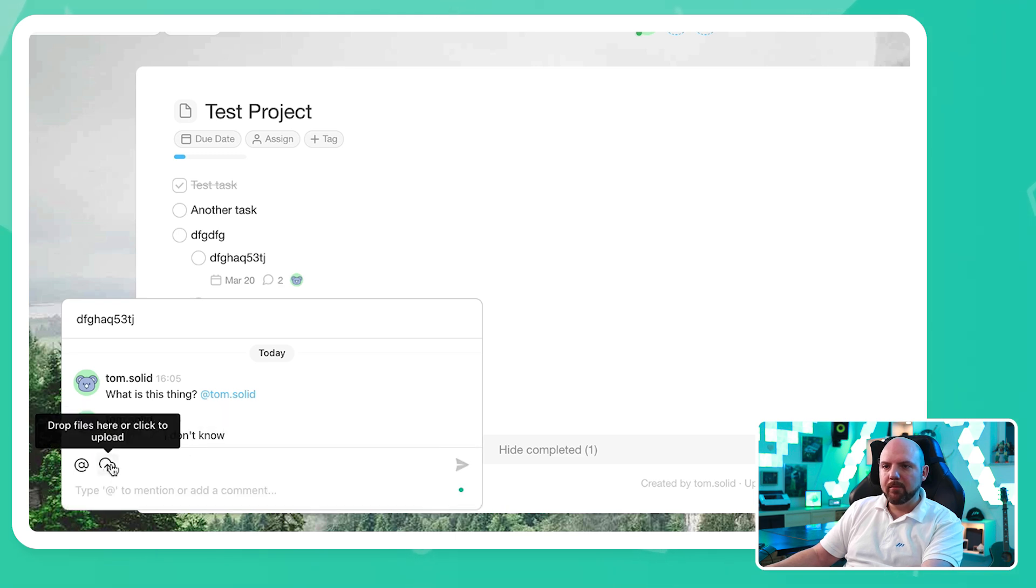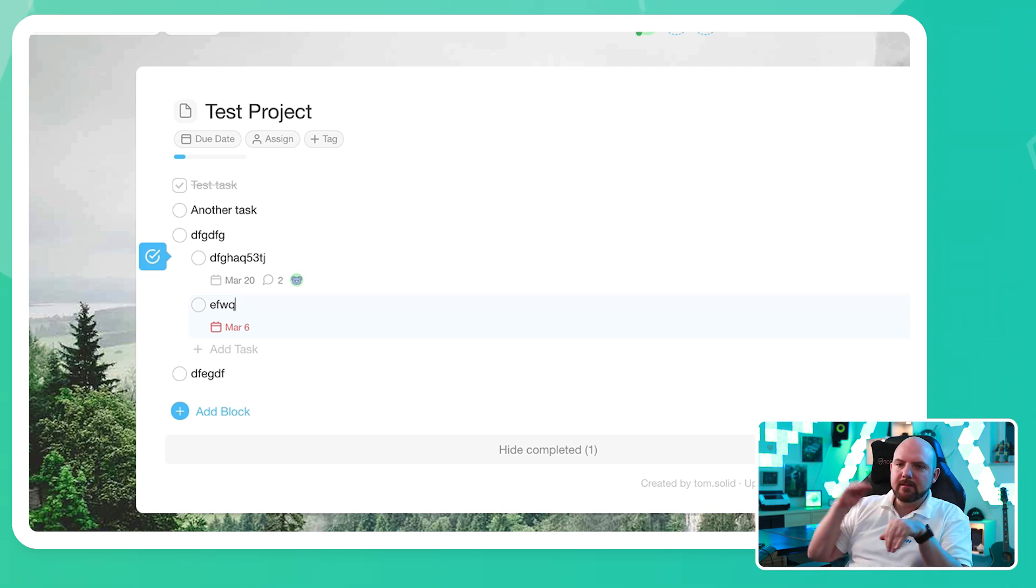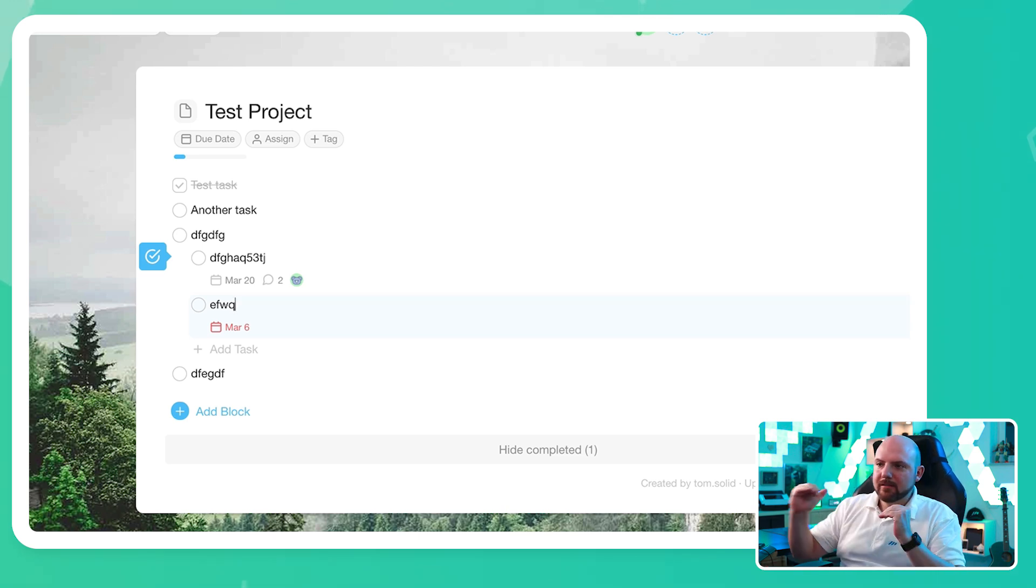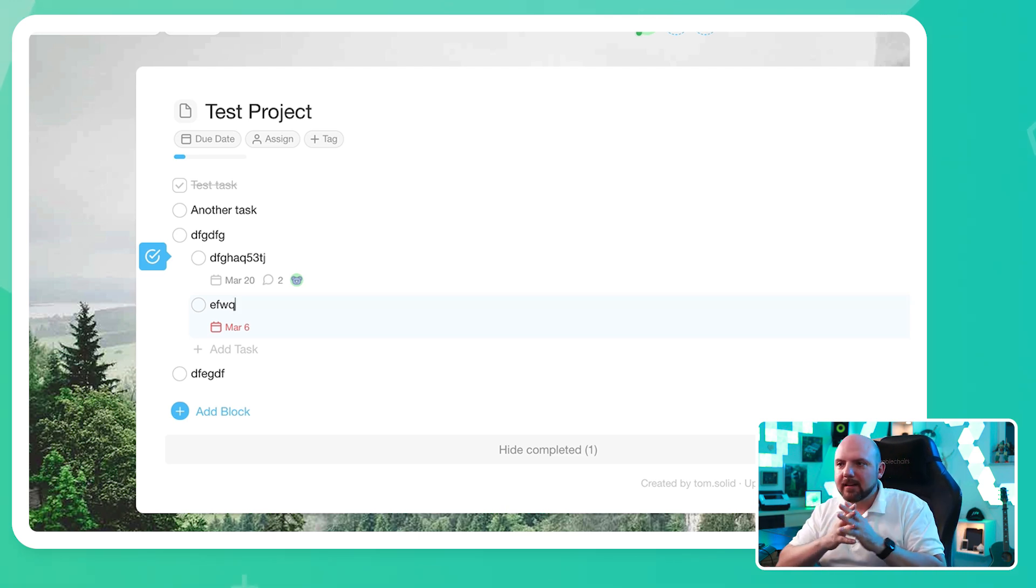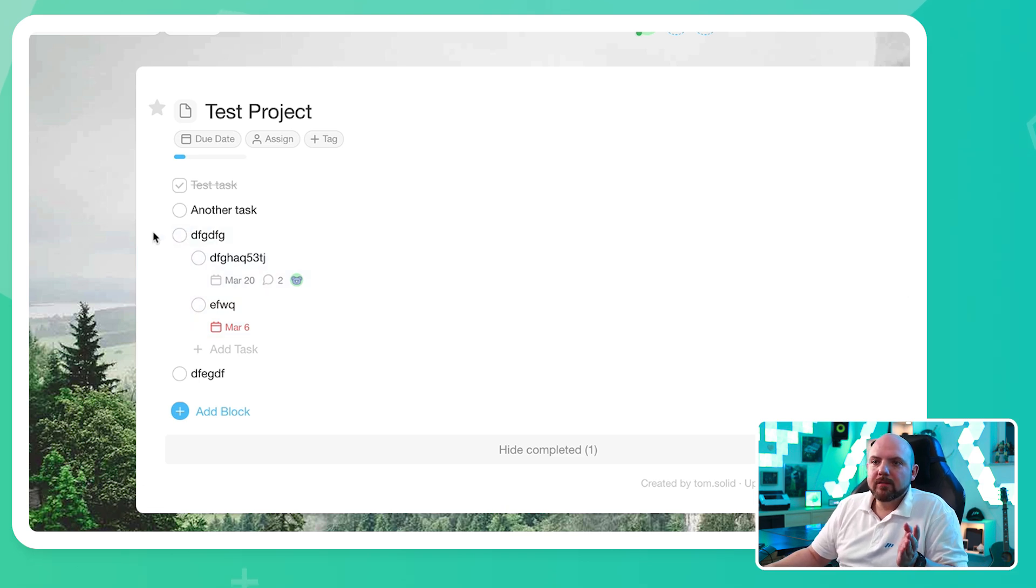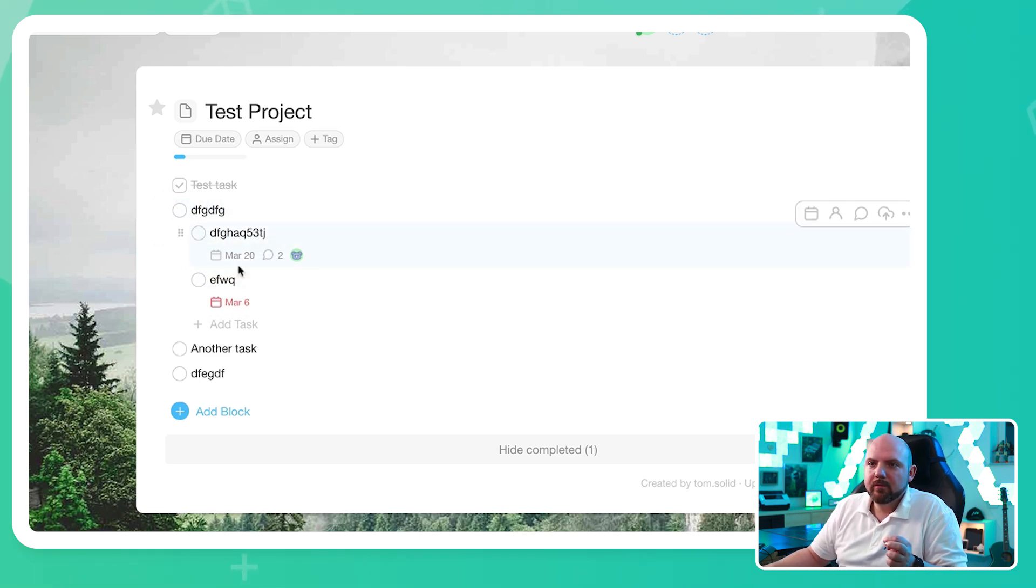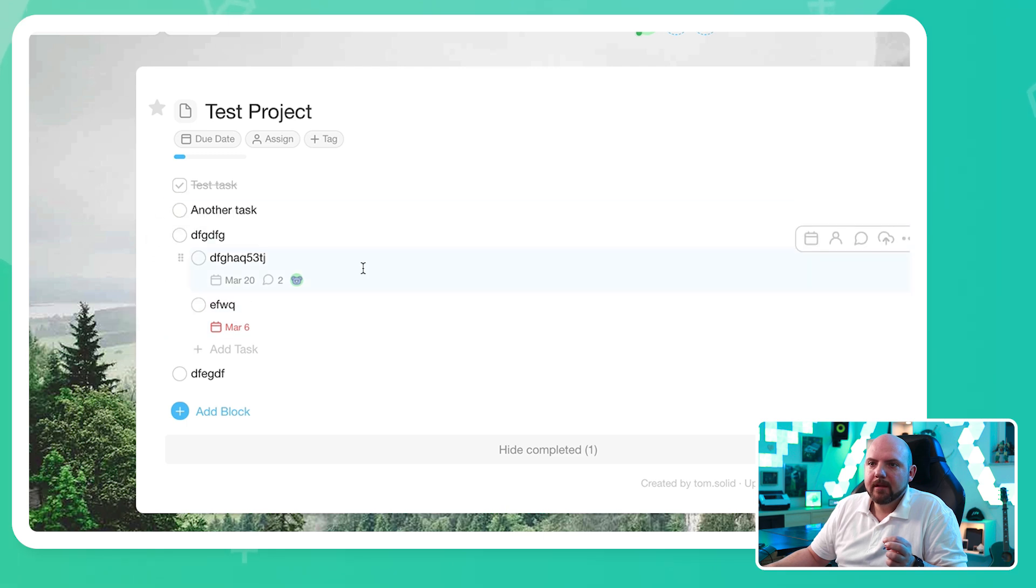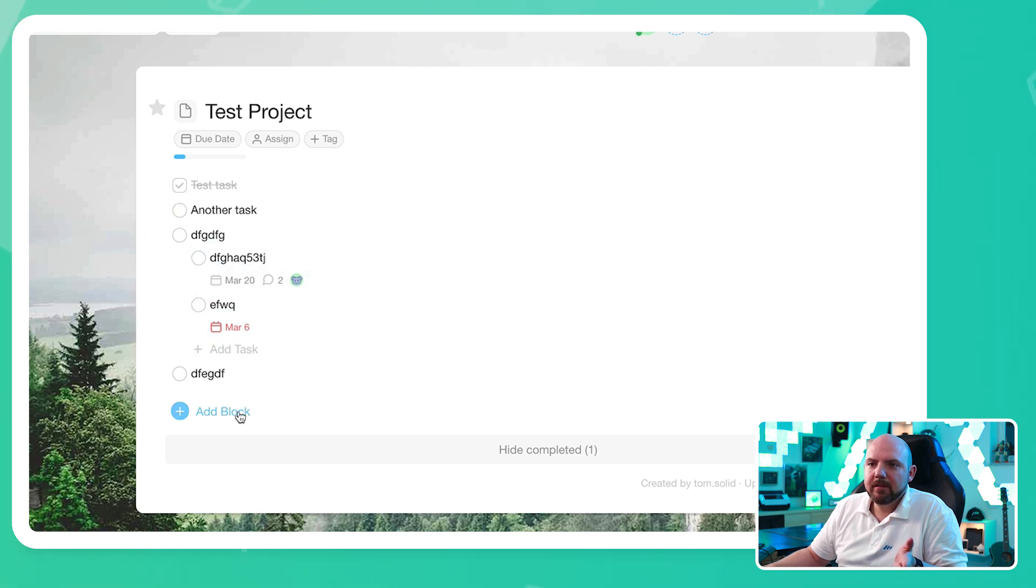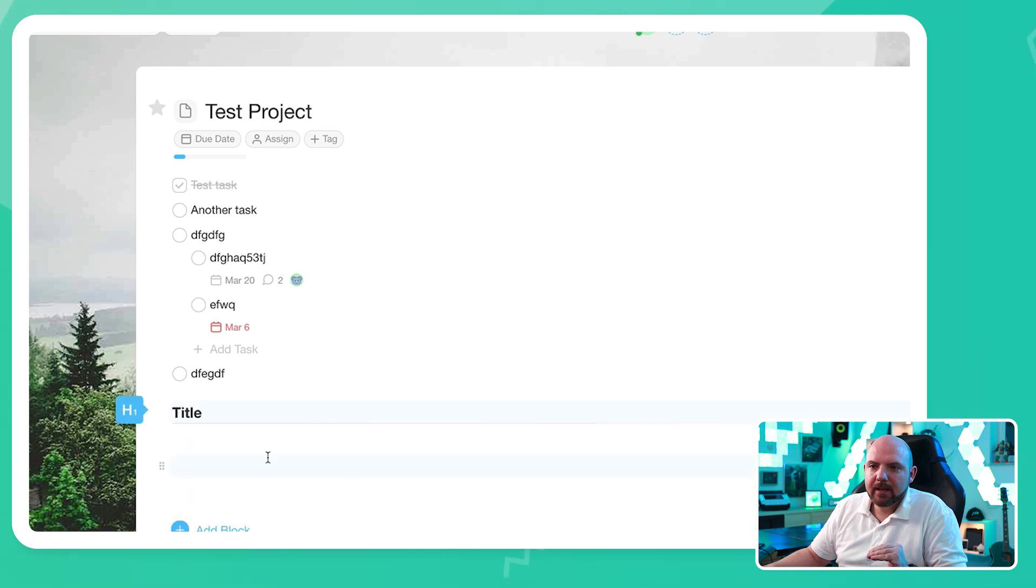You can also upload files to the comments. We can also upload files in here. So this is more like a stream style as we have it in Slack. So everything is also movable. So I can pick now this, including the subtask and just move it up there. So pretty flexible.